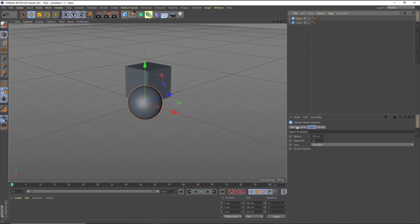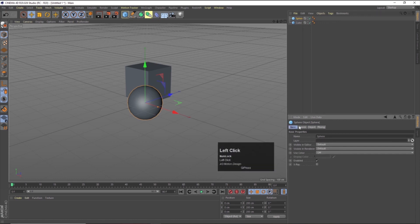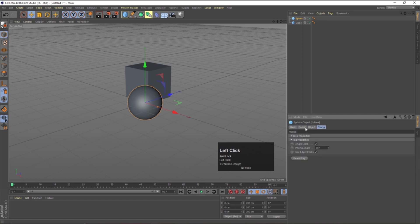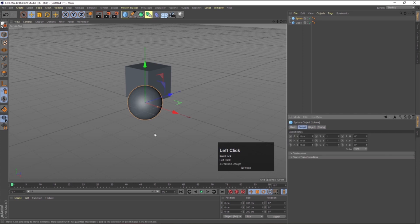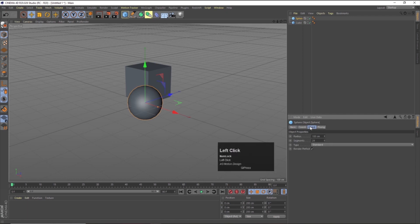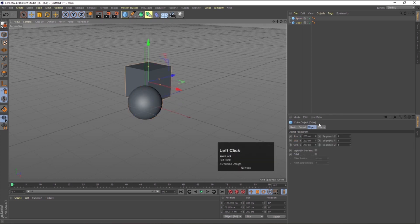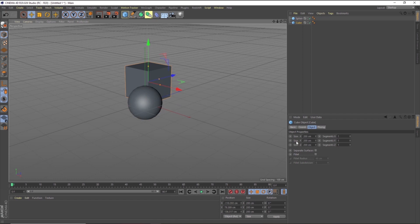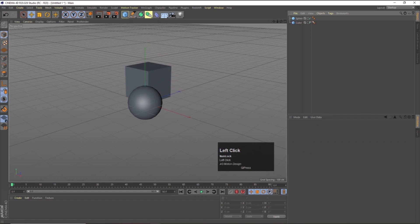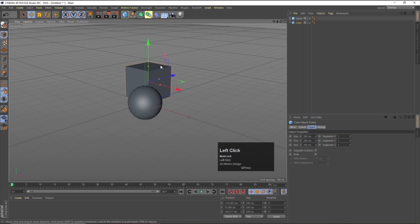Over here you will get four properties: basic, coordinates, object, and form. These are attributes related to the sphere. If you go to object, you will get options like radius and segments. But if I select the cube, I get different object properties like size and segments. So depending on our object, you will get different attributes. This is basically the use of the attribute manager, and this is the use of the object manager.